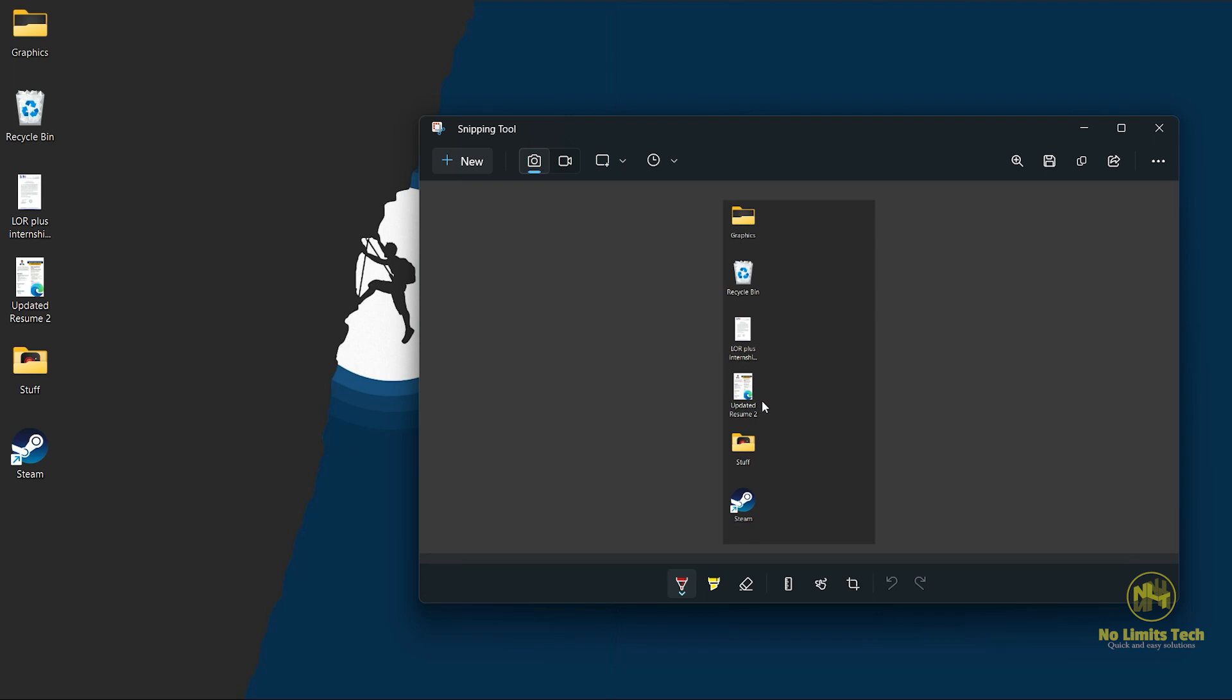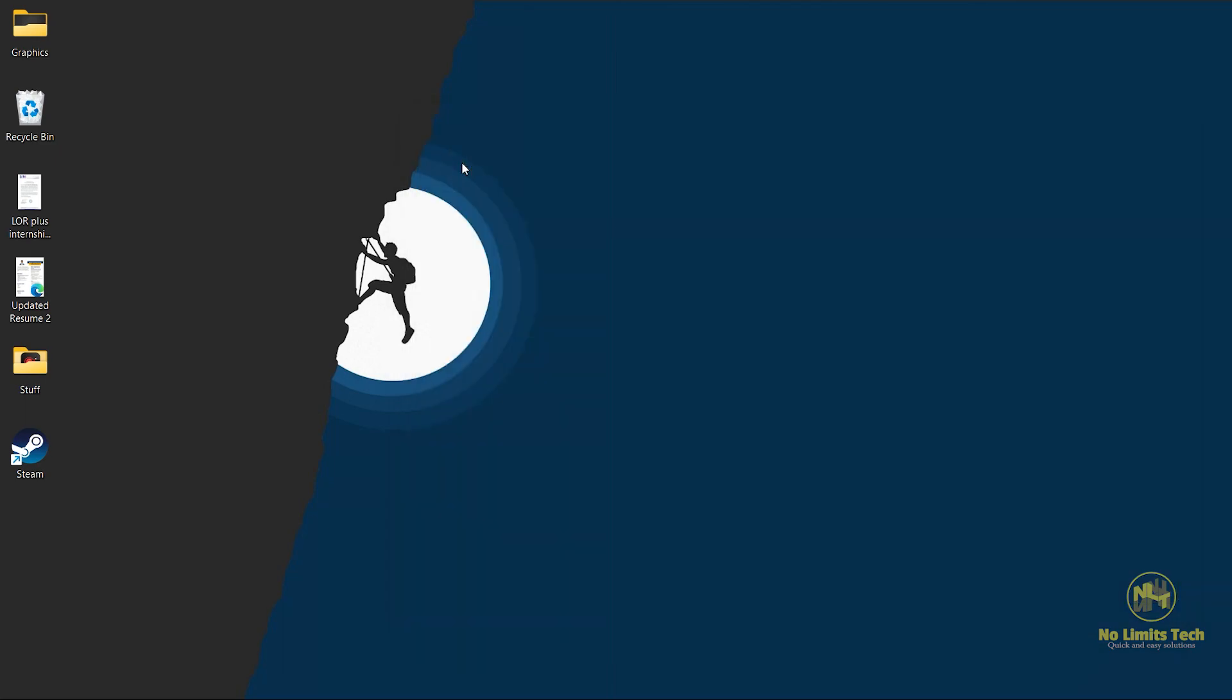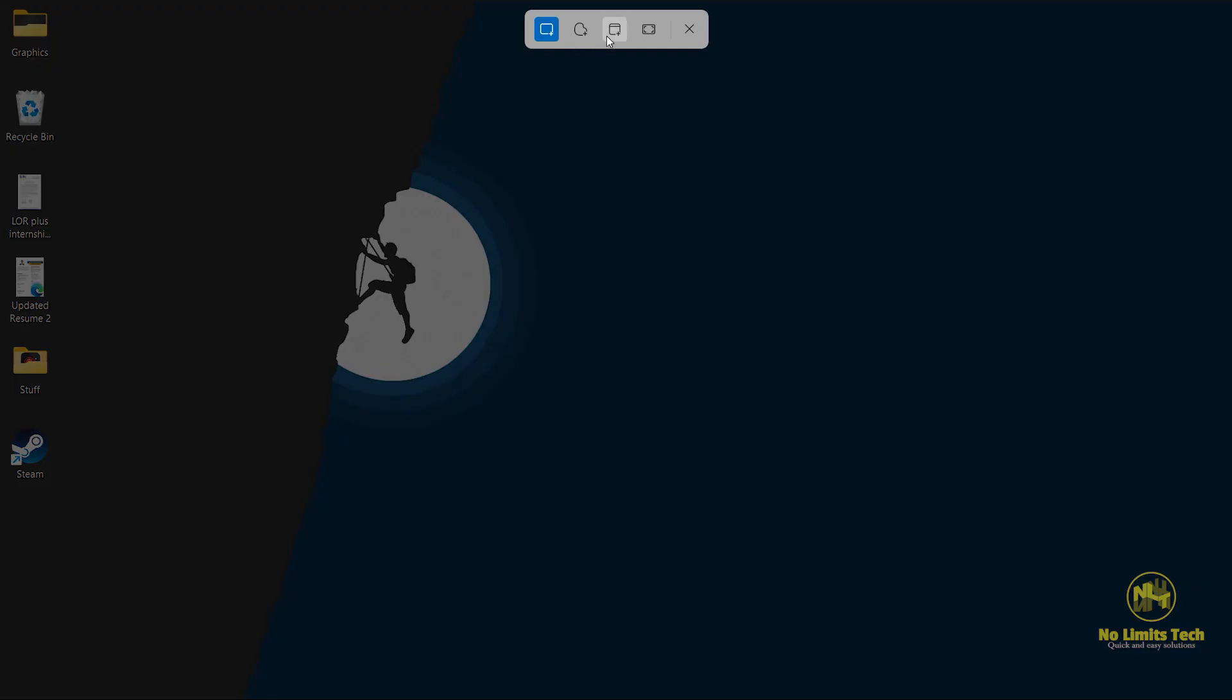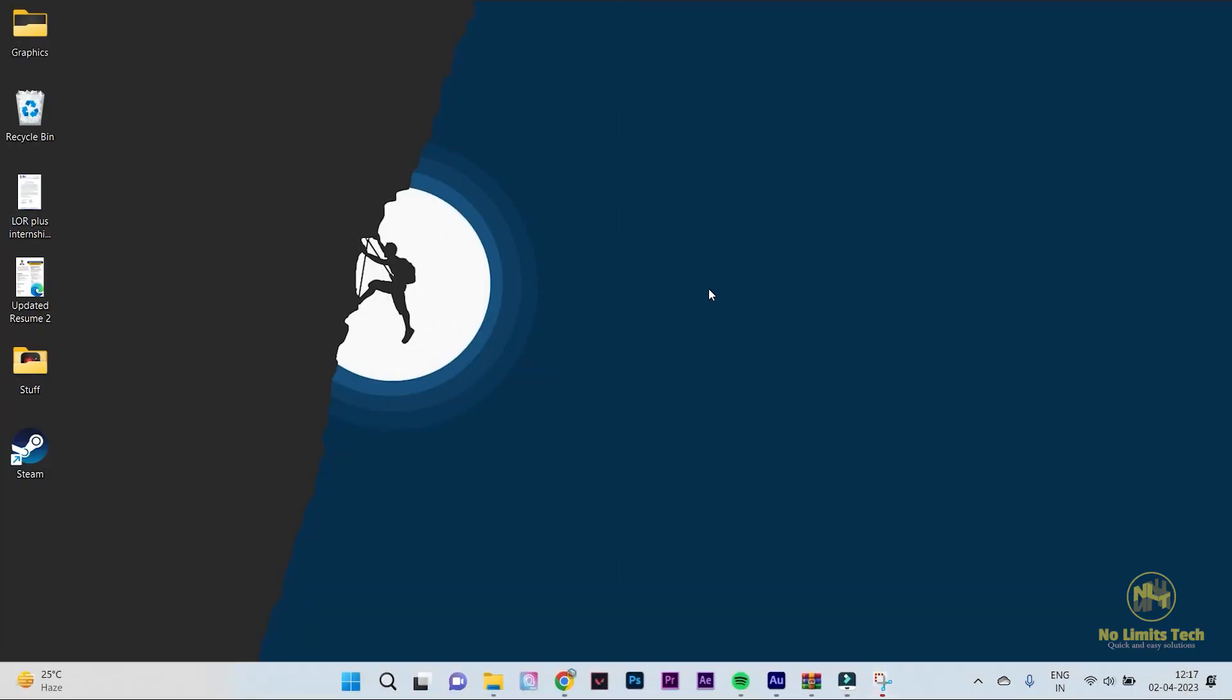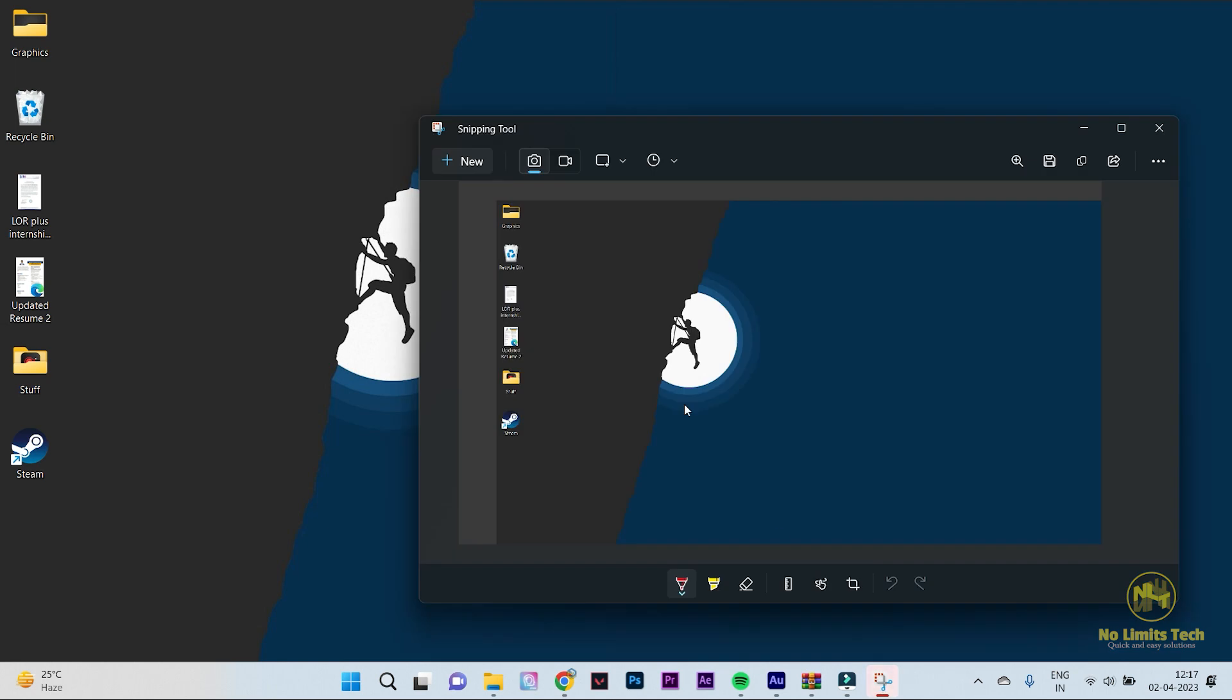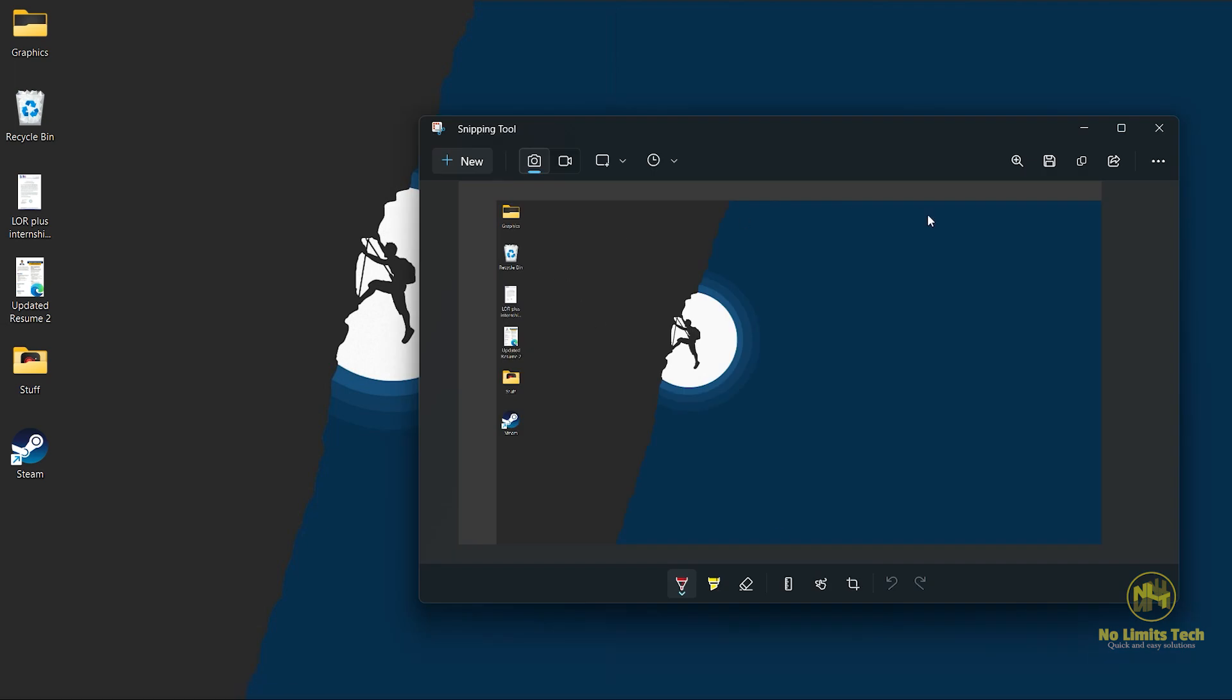But if you want a full screen screenshot, here's how you can do it. Just tap on this. This is the full screen mode. And once I click on it, it will take a screenshot of my entire screen. And again, I can edit it and also save it wherever I want. It's very useful.